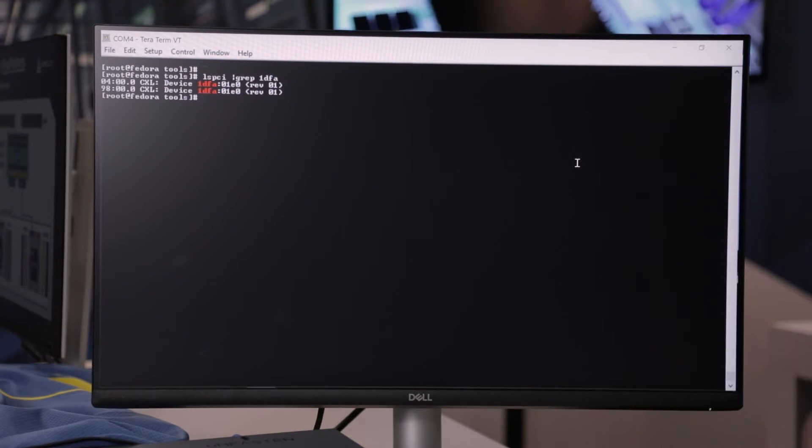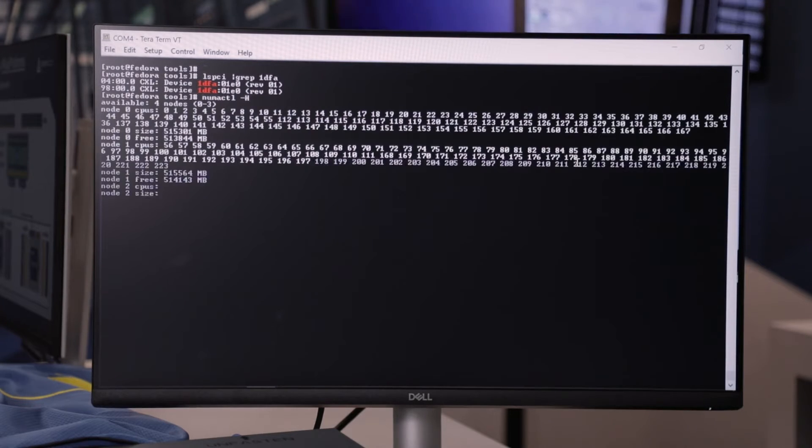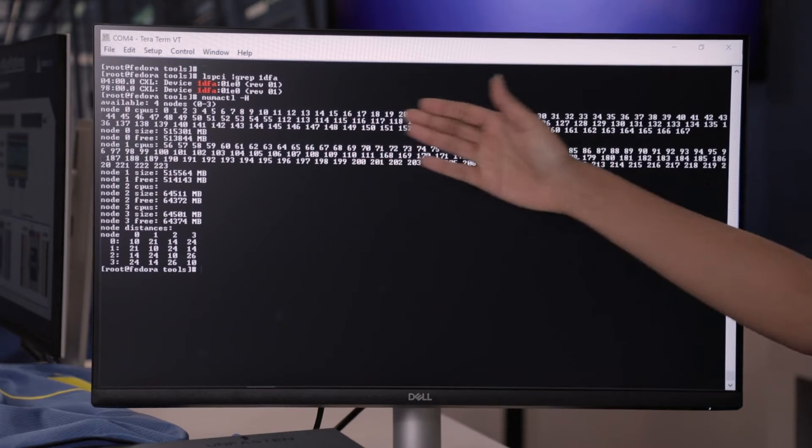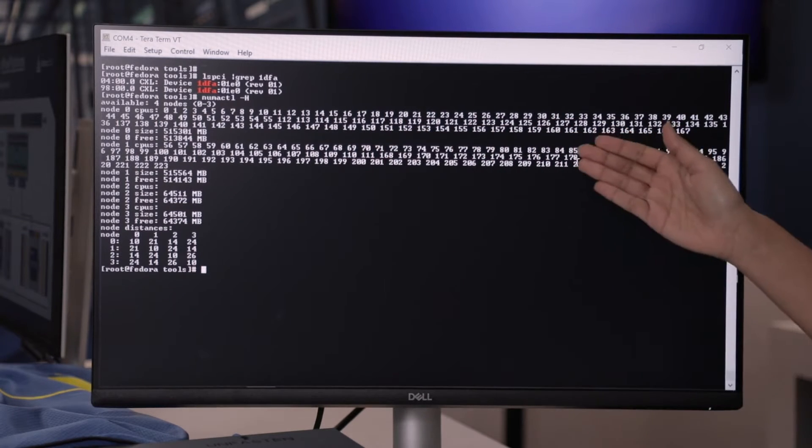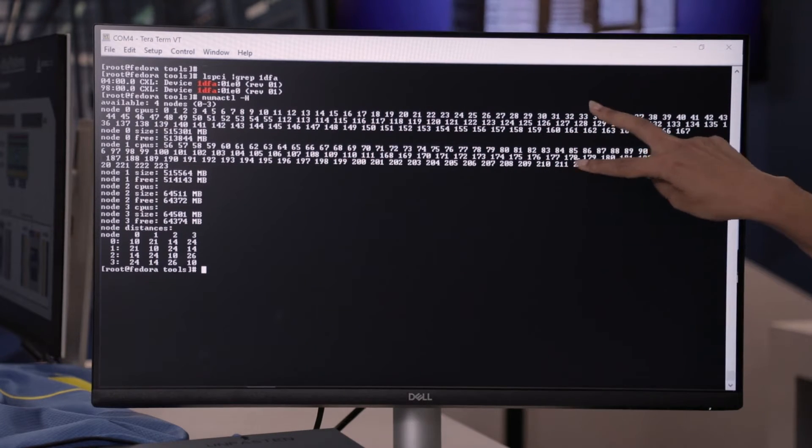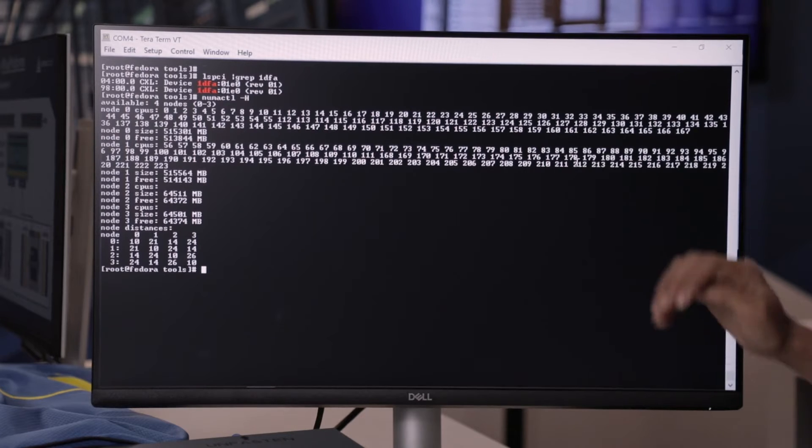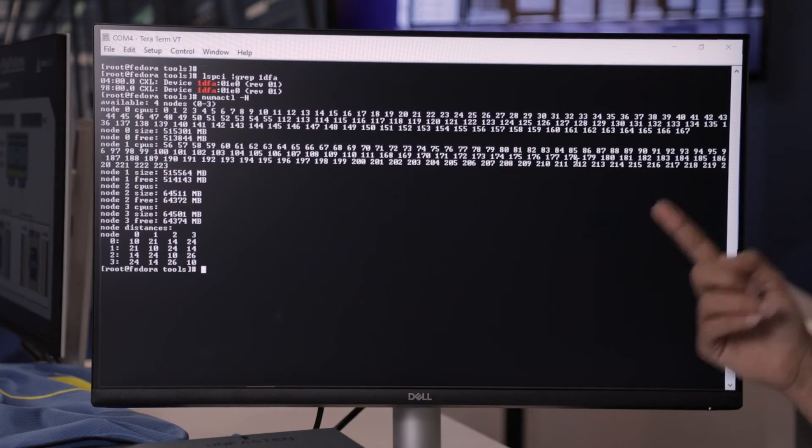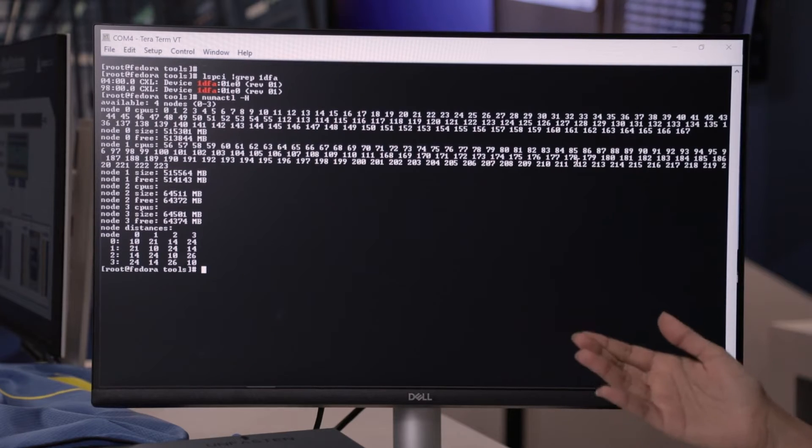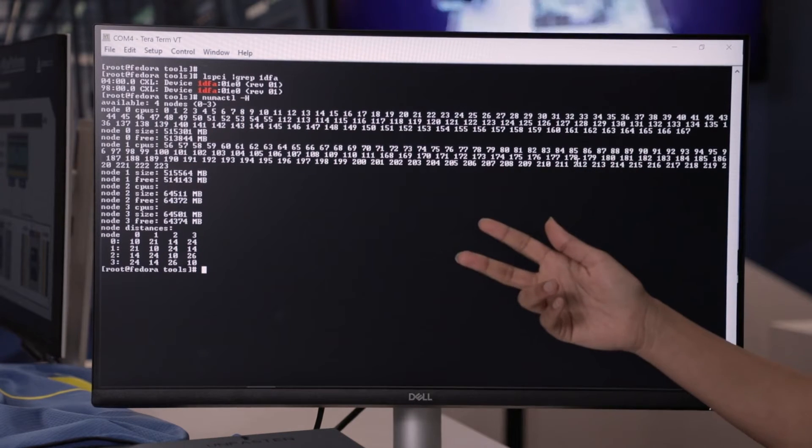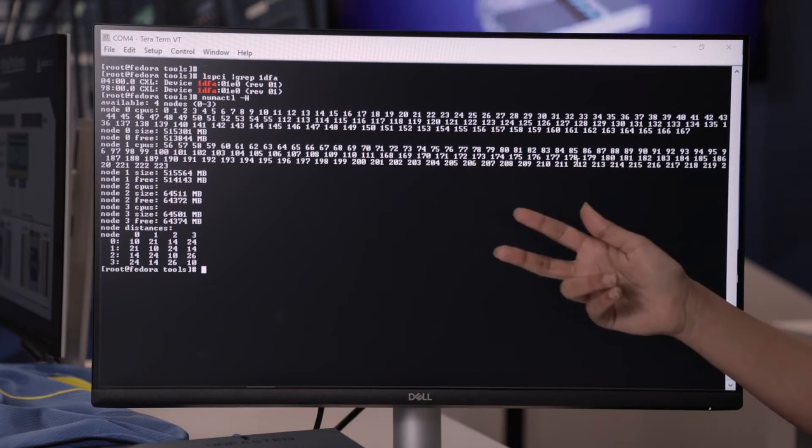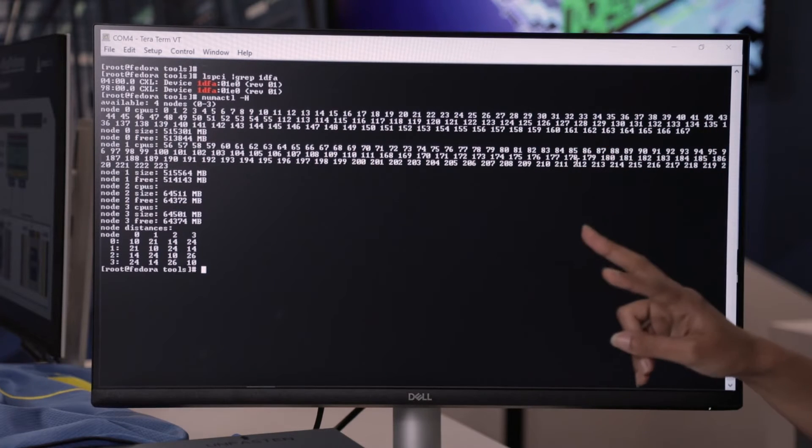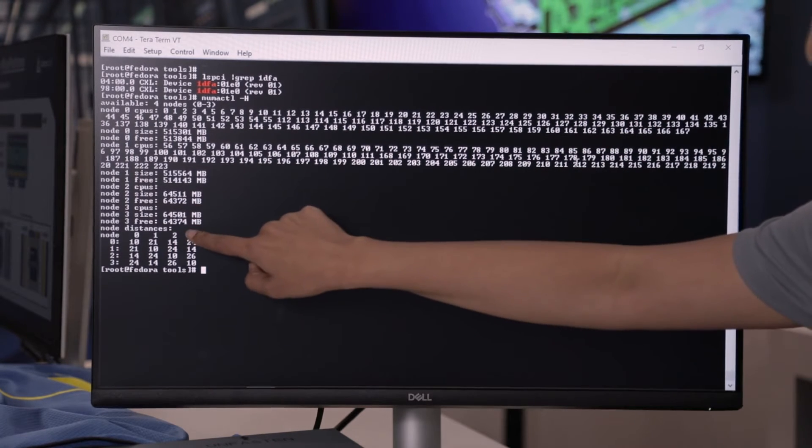Now, let's go ahead and run NumaControl. So, when we run NumaControl, we can see that node 0 here shows the CPU. Node 1 here shows another CPU. So, there are two CPUs on the motherboard. And then, we were supposed to see just one node with the CXL attached memory with a total of 128 gigabyte, but what we are seeing on the screen here is the ability to show that we can pool memory between two CPUs, and you see them appear as two different NumaNodes.